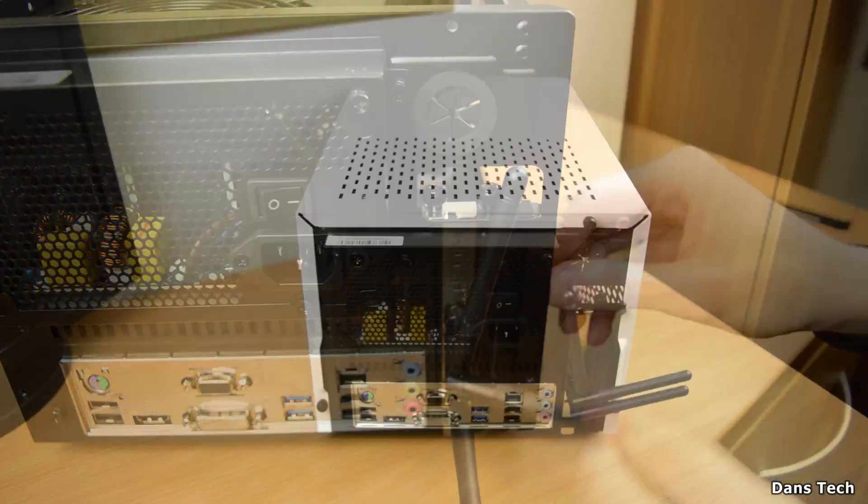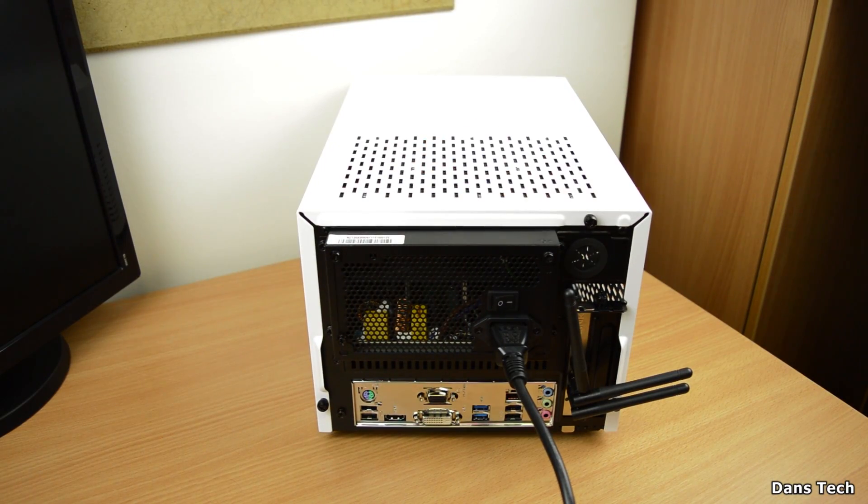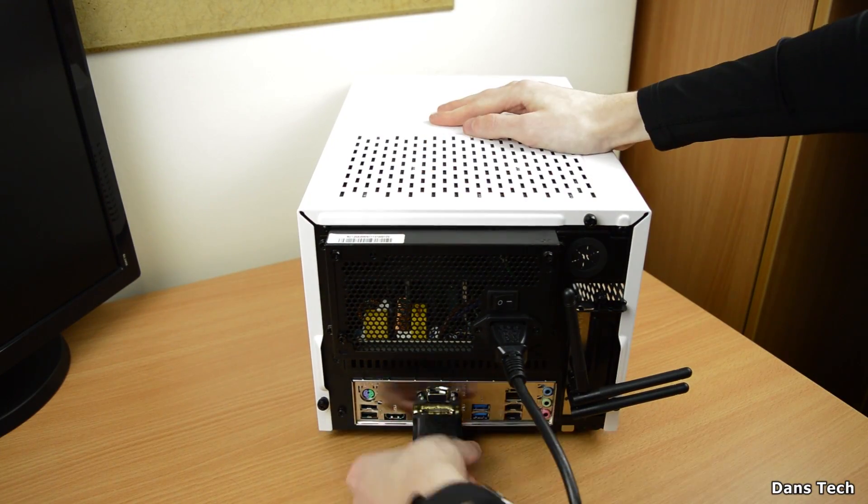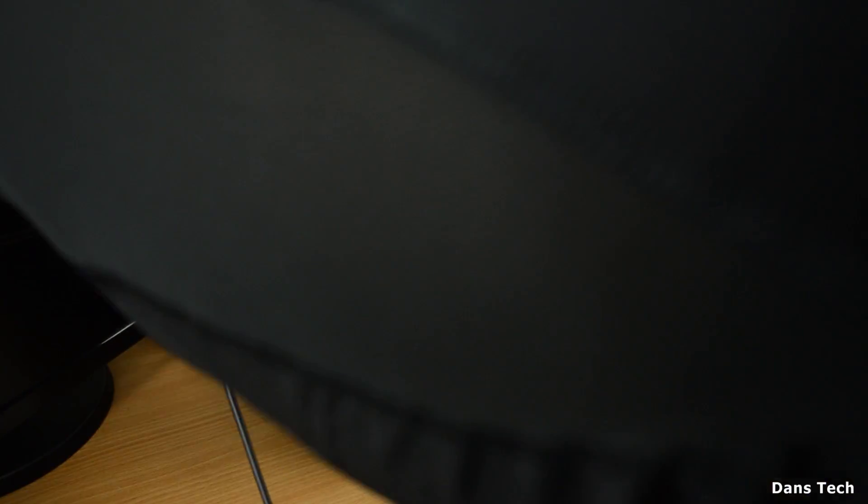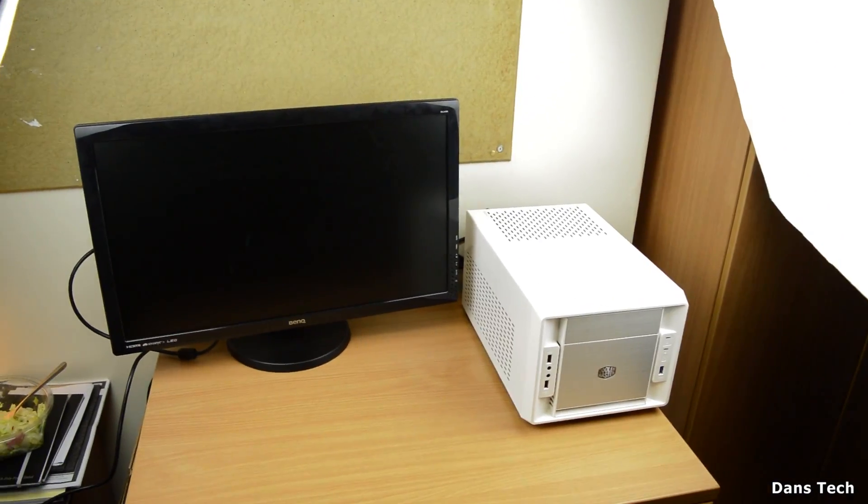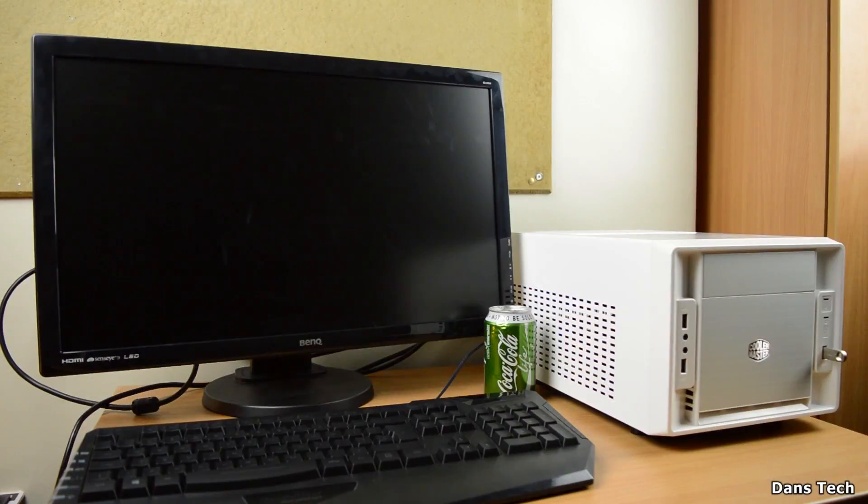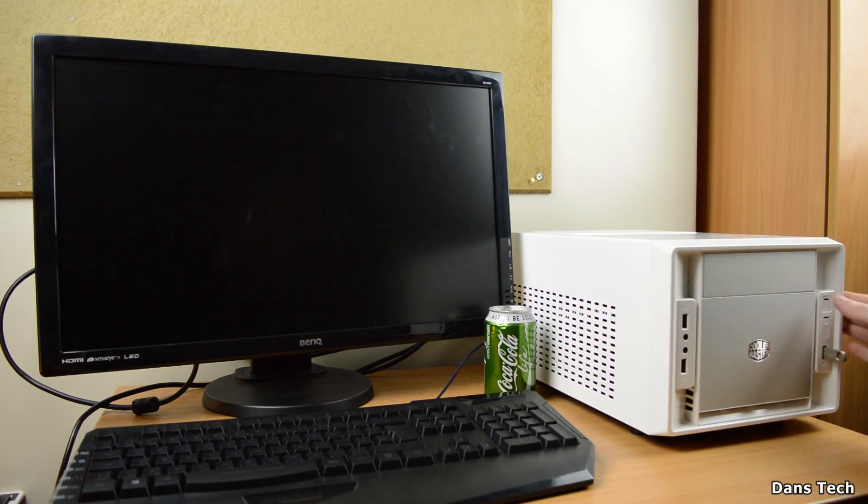Now, once you're done, slide the sad panels on or up or whatever you need to do in your case and attach a mouse, keyboard, monitor, and also a power cable to the power supply and connect this to the wall. Once you've done this, press that trusty power button.